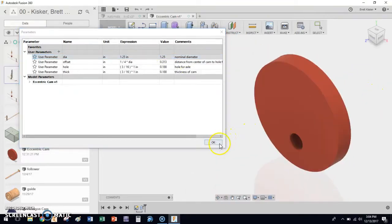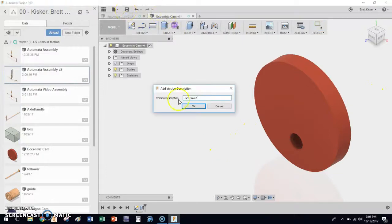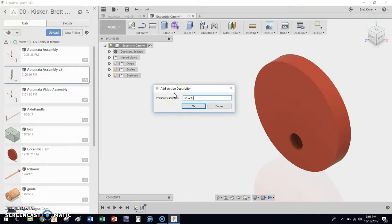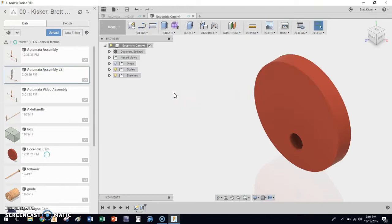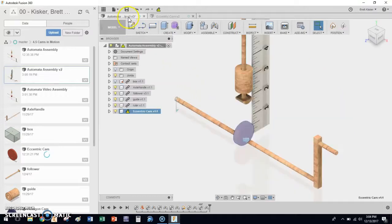I'm going to click OK. I'm going to click Save. I'm going to give it a name, version description, diameter is 1.25 now. By the way, we should be saving often—every little minor step that you do, save, save, save over and over again.